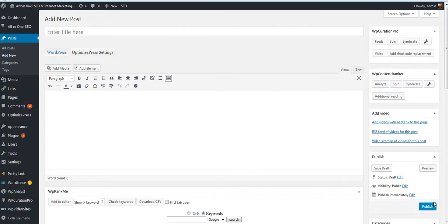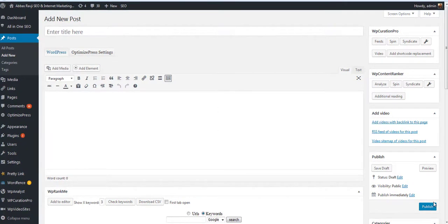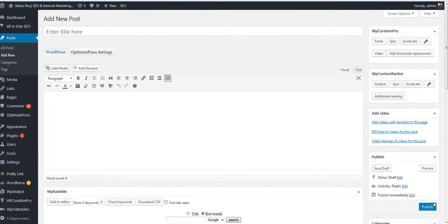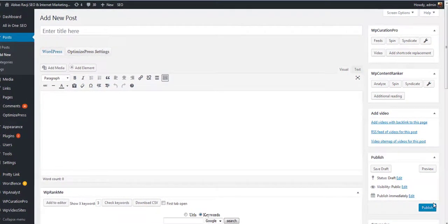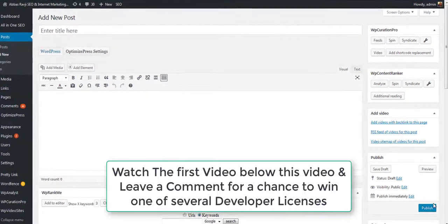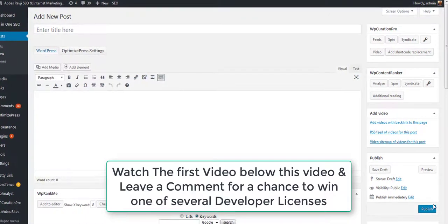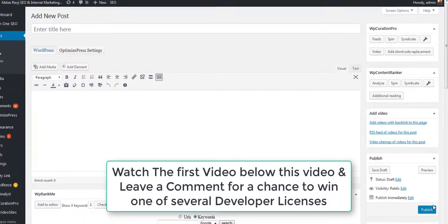In the last video I showed you exactly how WP Curation Pro helps you achieve a high Google fresh factor and how it helps you maintain a high freshness score. It does this by automatically updating your content on a frequent basis and automatically syndicating your content on a weekly, monthly, bi-weekly, or annual basis — basically on a schedule of your choice.